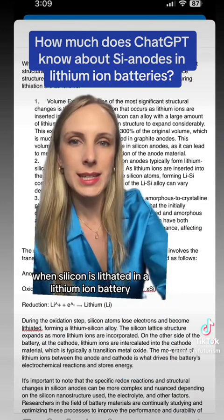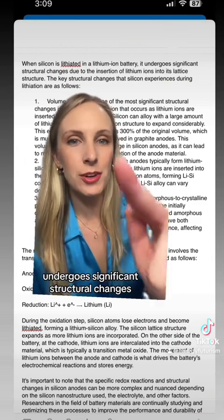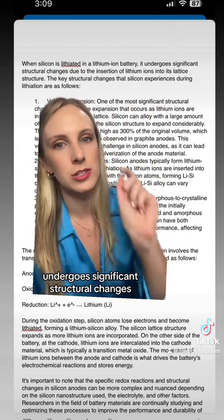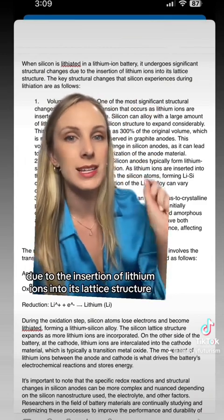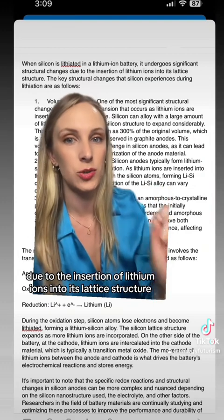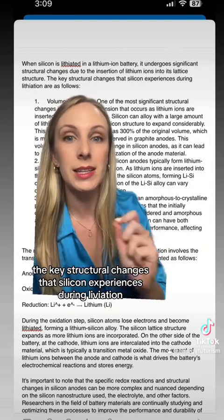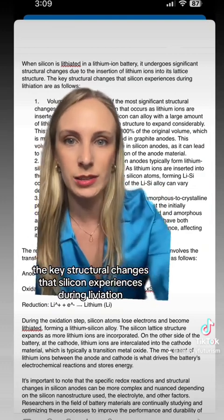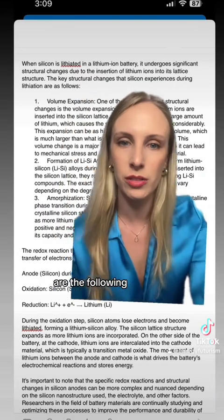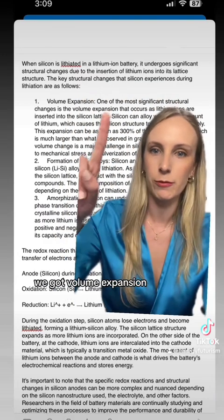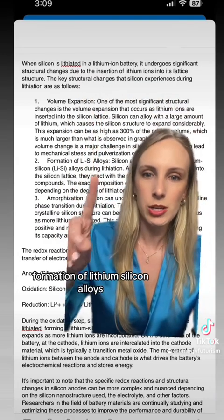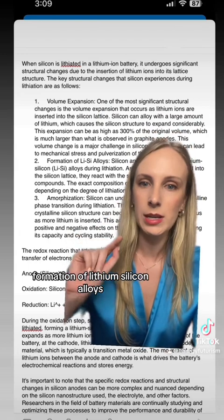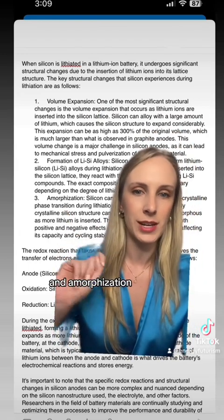When silicon is lithiated in a lithium-ion battery, it undergoes significant structural changes due to the insertion of lithium ions into its lattice structure. The key structural changes that silicon experiences during lithiation are: volume expansion, formation of lithium-silicon alloys, and amorphization.